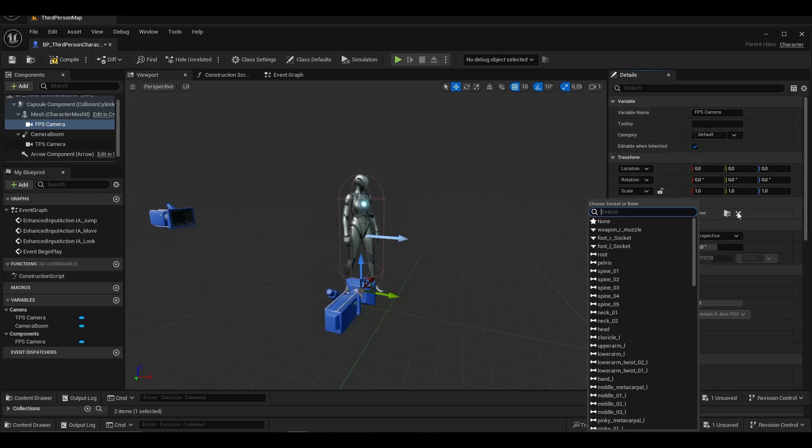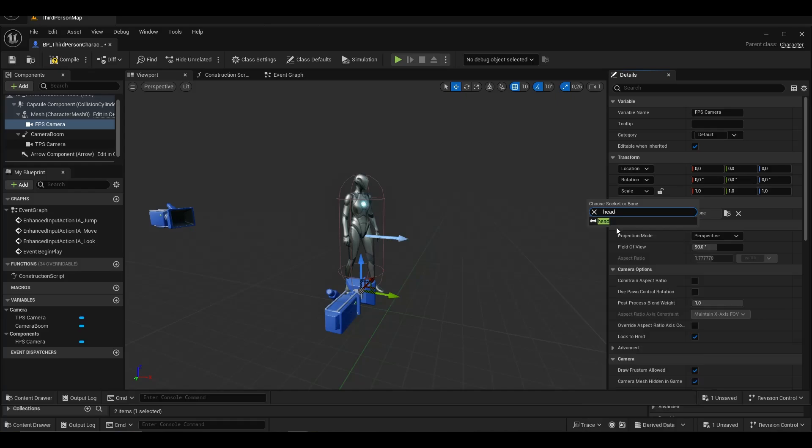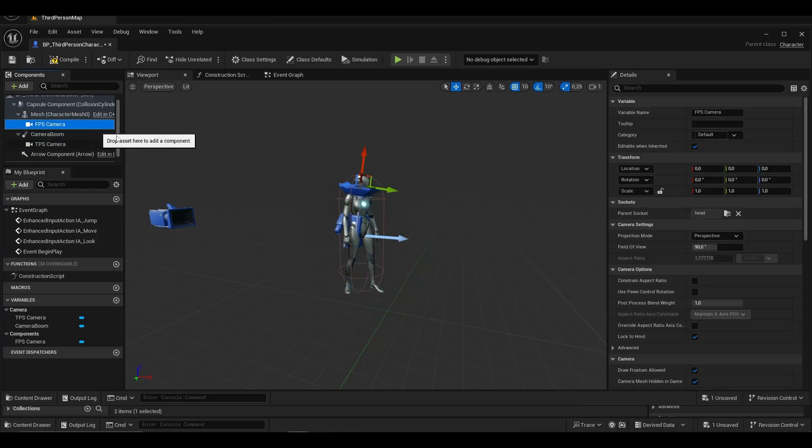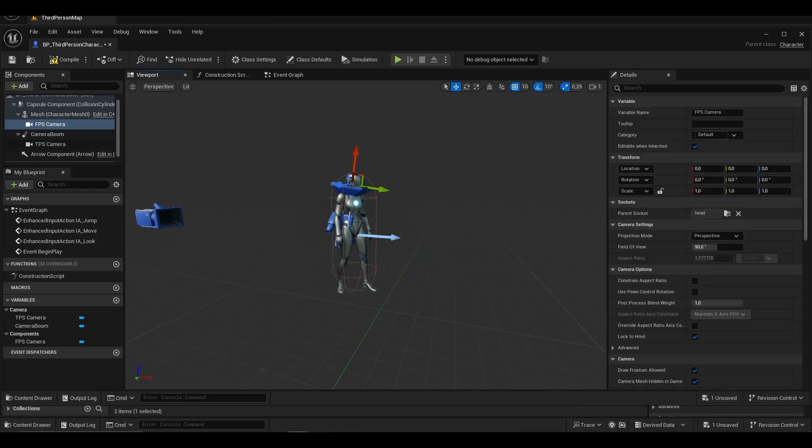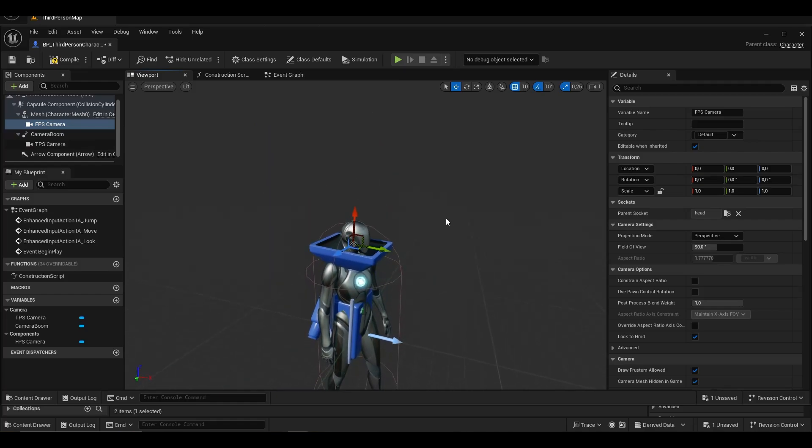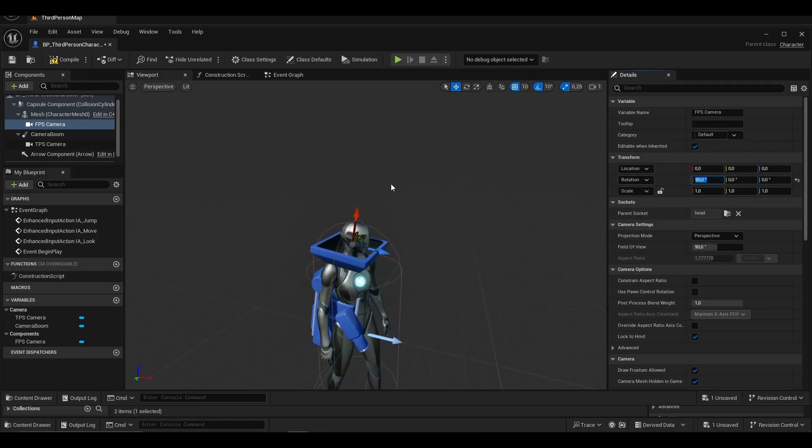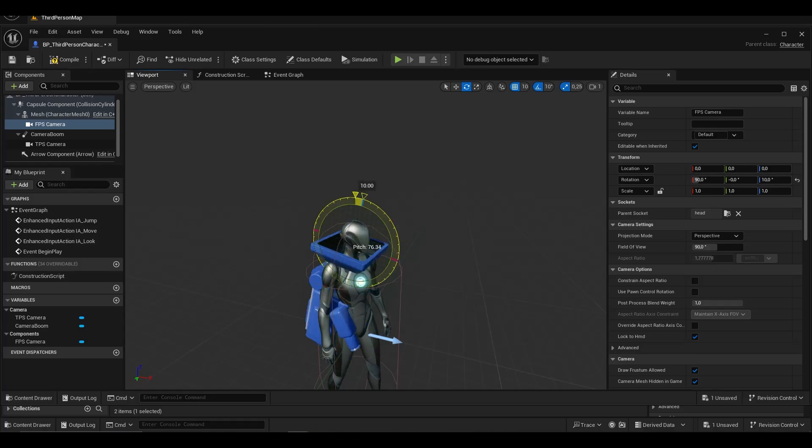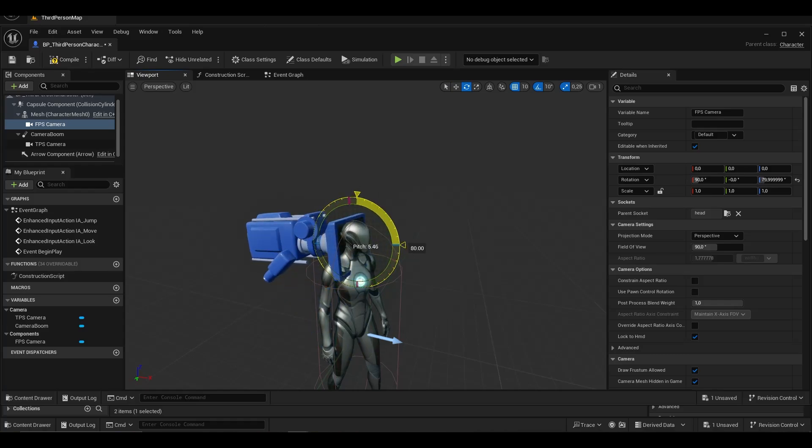We select the parent socket as head. We bring it to the right angle for first person.